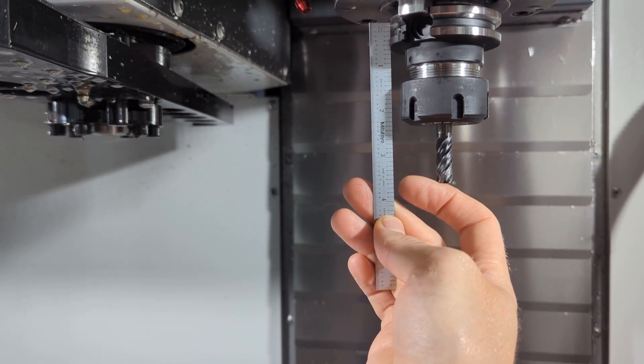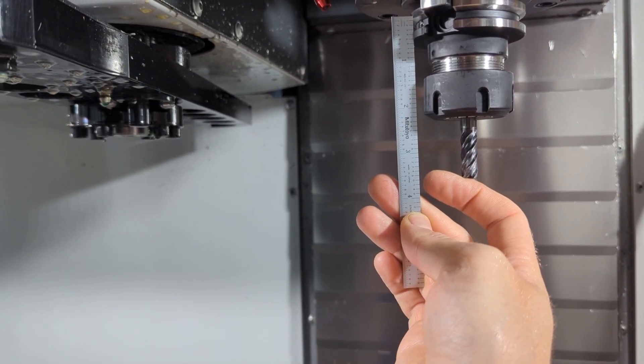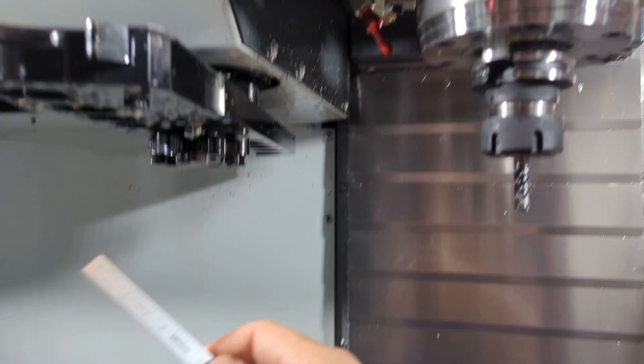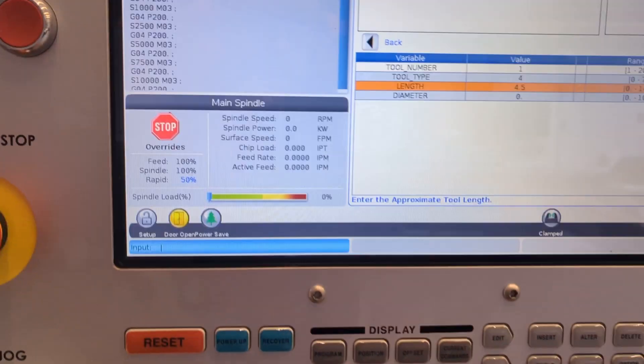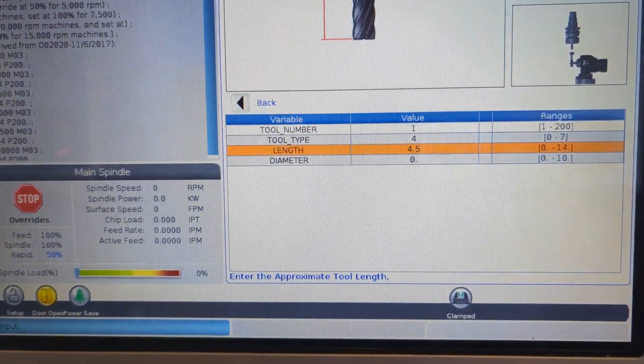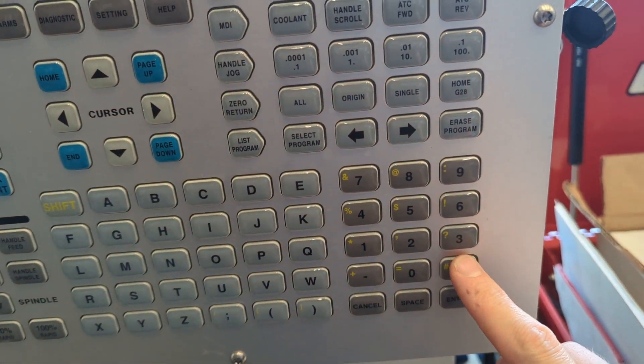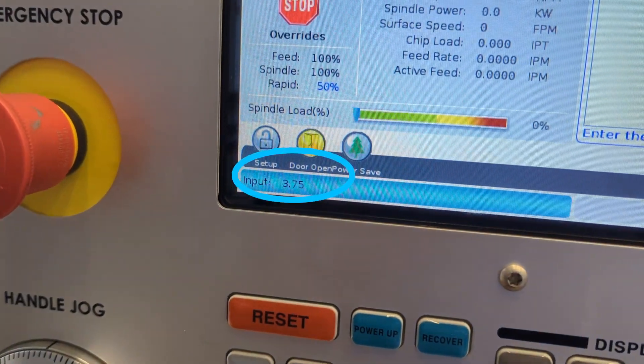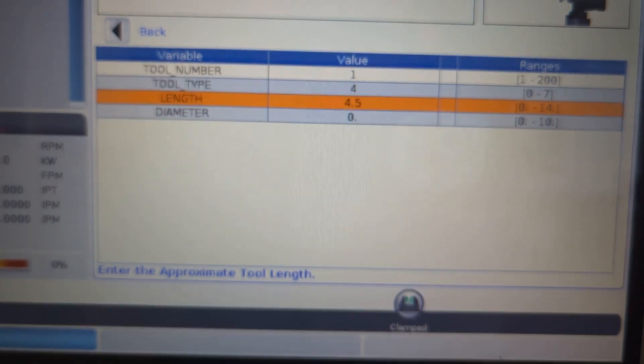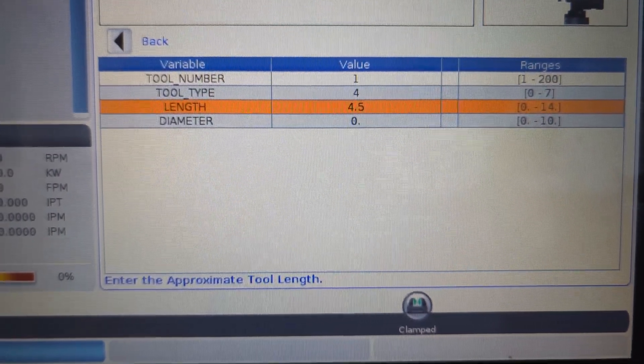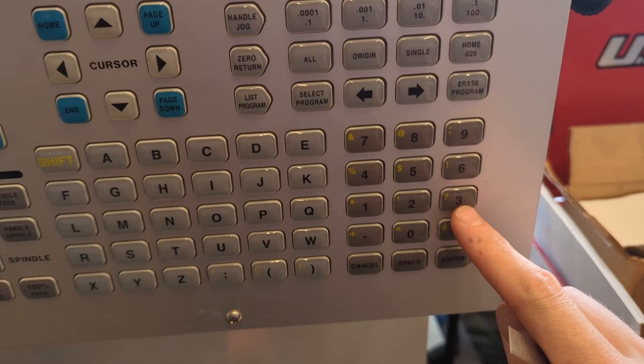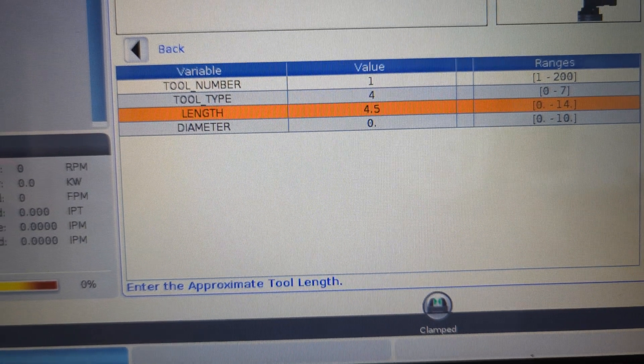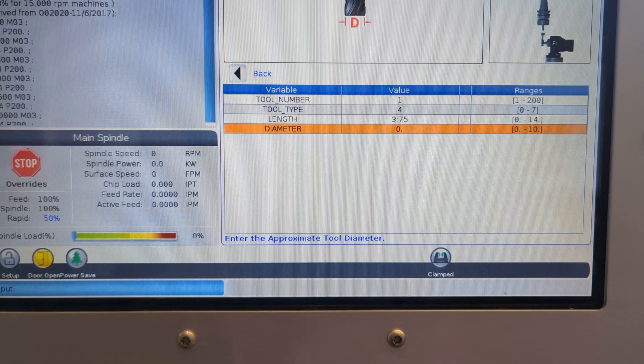And all we're going to do with this number at this point is, as a community of beginners, ask that we never load a tool that is longer than five inches. Okay, I measured 3.75 inches. So I'm going to type 3.75 into the mill. And then I'm going to look to confirm that my orange highlight is still on the length variable. And then I'm going to push the enter key way down there by the number pad. Good.